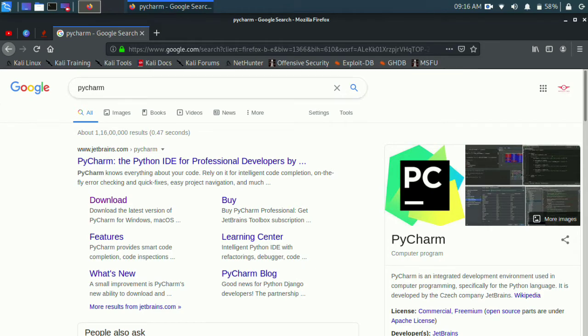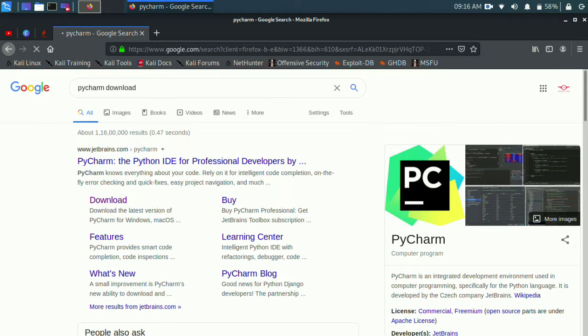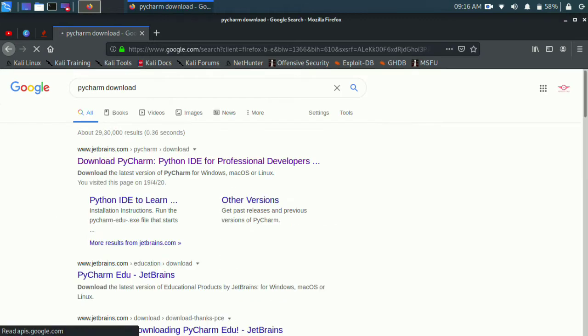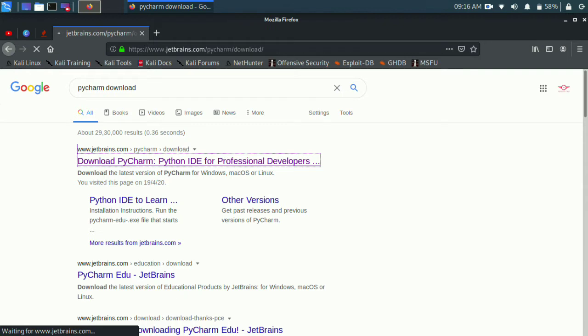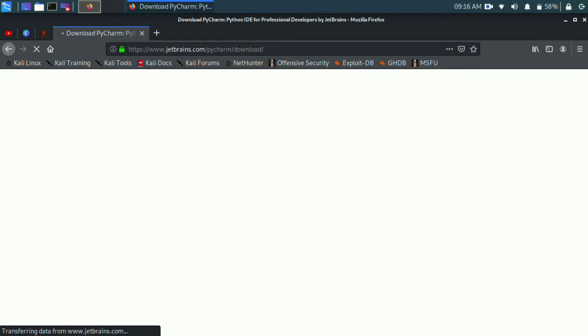This video is brought to you by Carlynex. If you open Mozilla Firefox, you can type the first PyCharm download. You can type www.jetbrain.com to download PyCharm. Click on the professional or community edition.